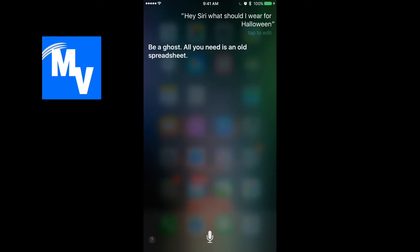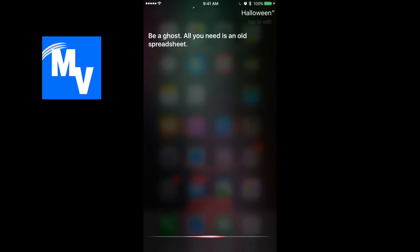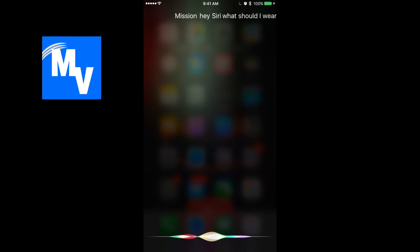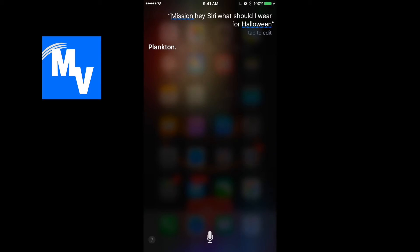Alright let's get another suggestion. Hey Siri. What should I wear for Halloween? Plankton.